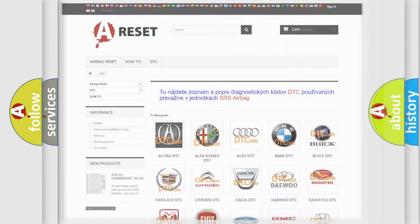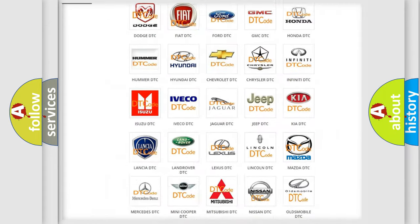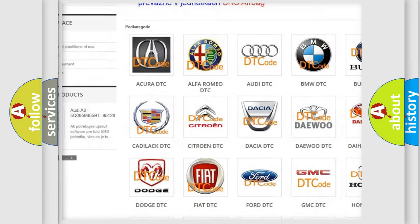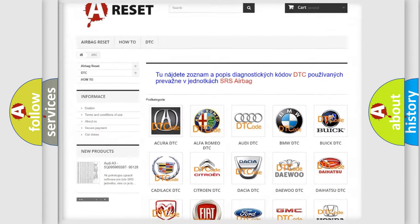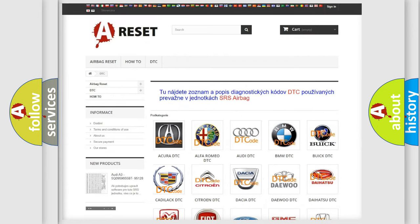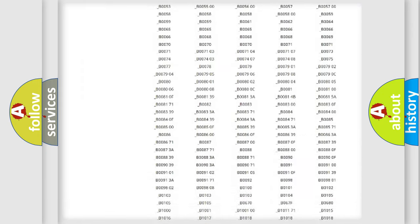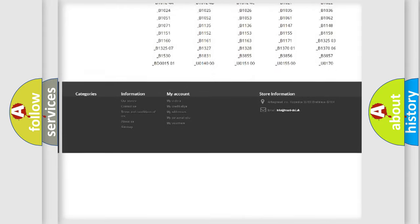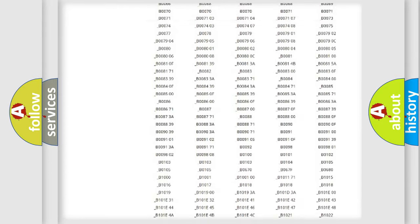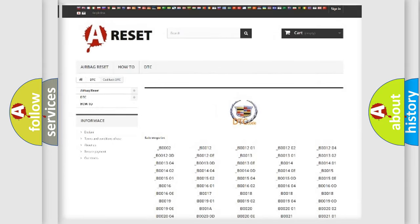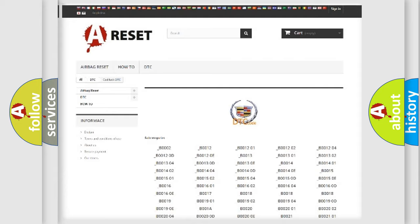Our website airbagreset.sk produces useful videos for you. You do not have to go through the OBD2 protocol anymore to know how to troubleshoot any car breakdown. You will find all the diagnostic codes that can be diagnosed in Cadillac vehicles, and also many other useful things.